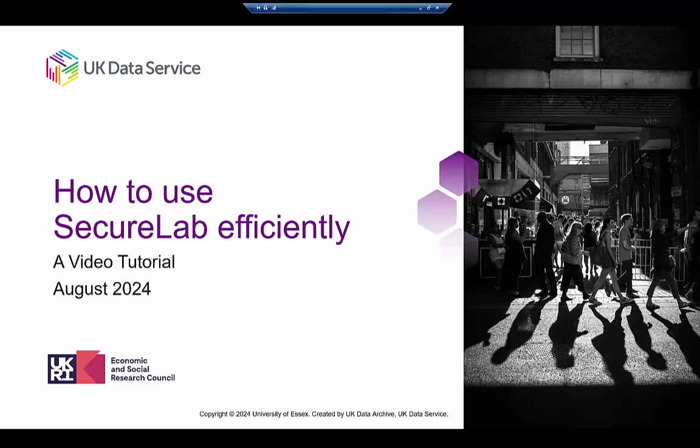Welcome to the UK Data Service. This video will help you to use the secure lab environment efficiently, saving time for you and for the support team.